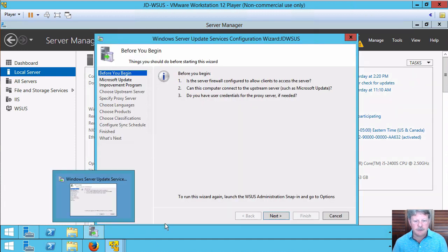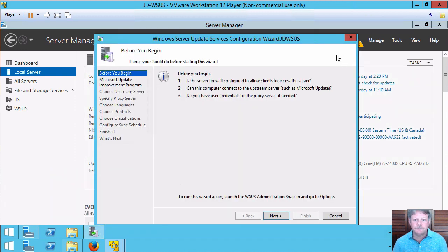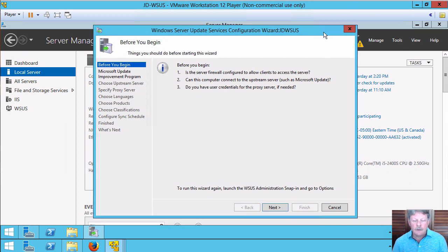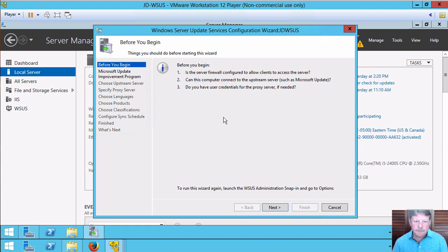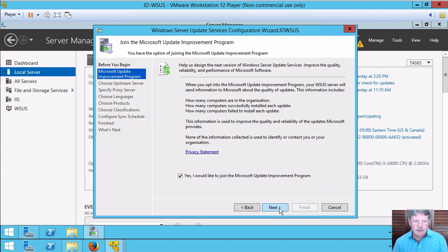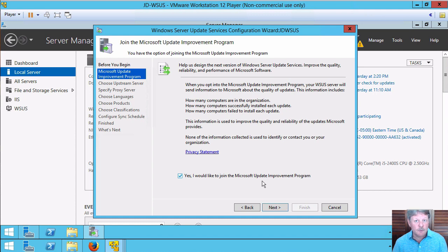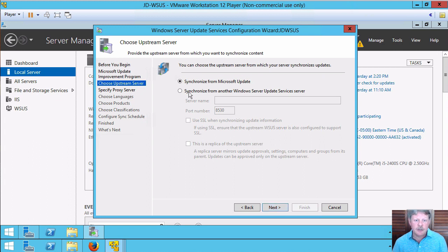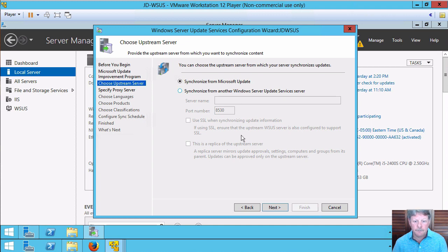You can see the utility starting now. So a few things that we have to set up here. It's mentioning that if we have to open firewall ports and that we need to do that which is fine. I'm going to go through and it wants to know if I want to be part of the Microsoft improvement program. Because this is a demo, I'll disable that. And where are we going to synchronize from?